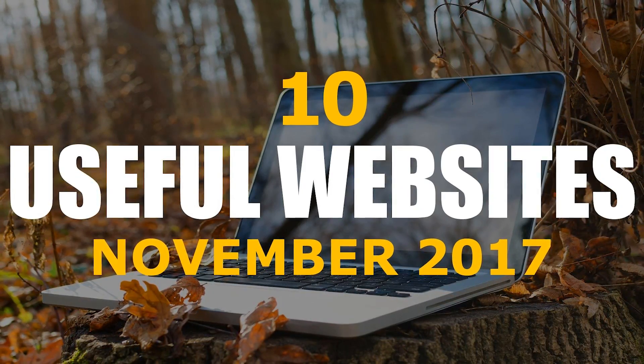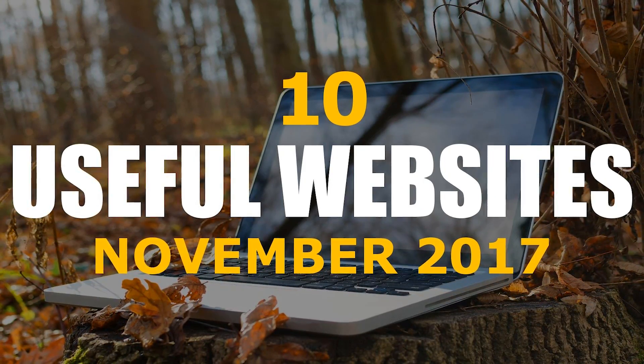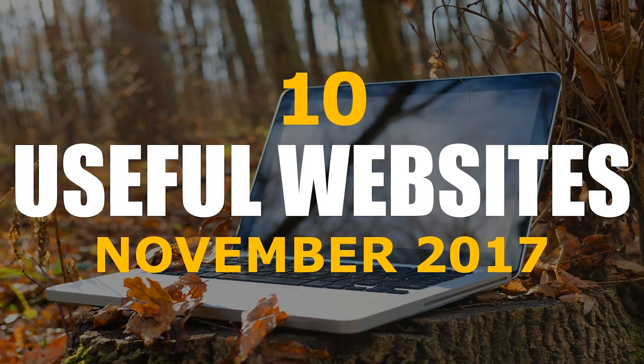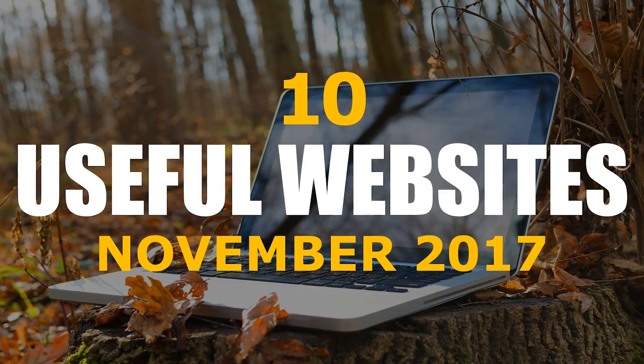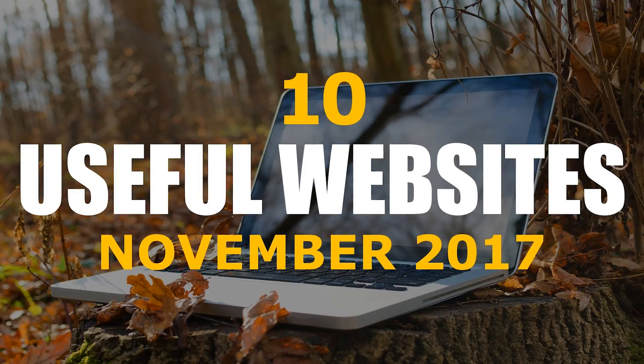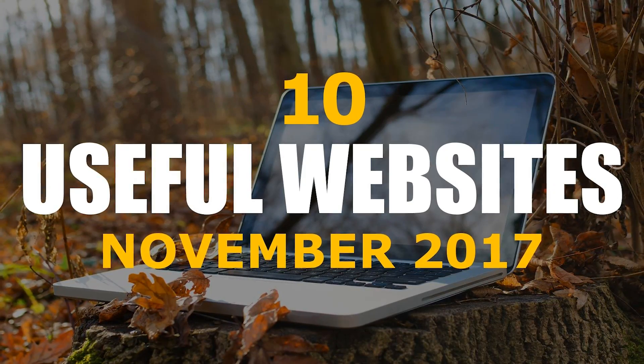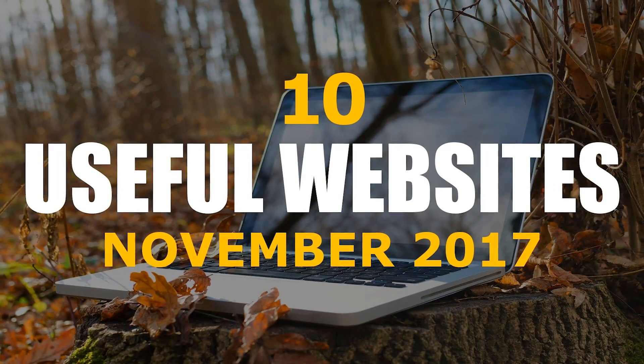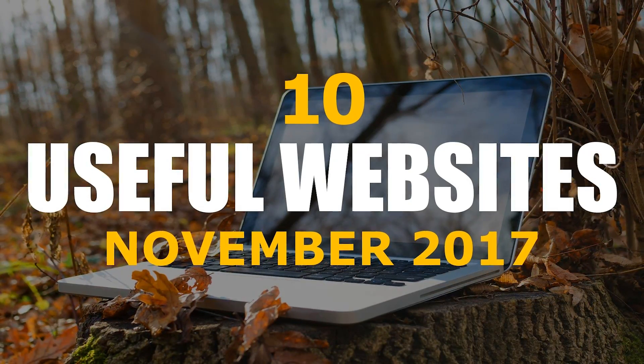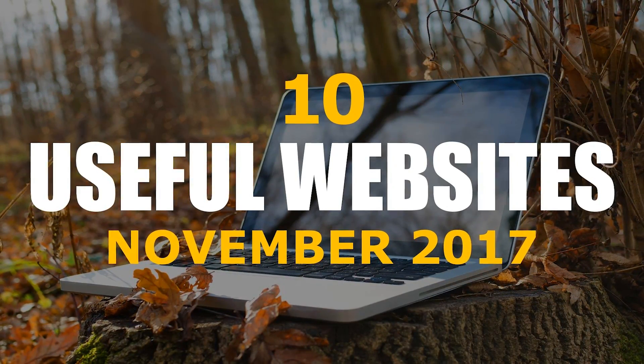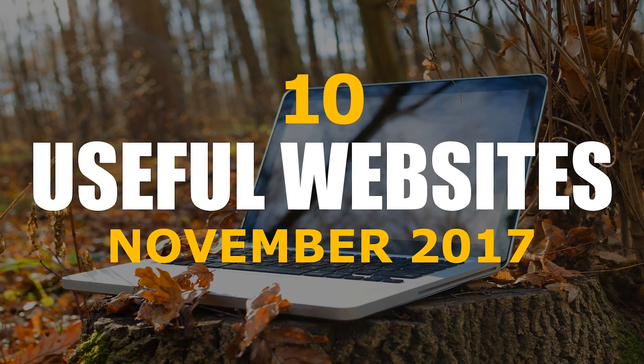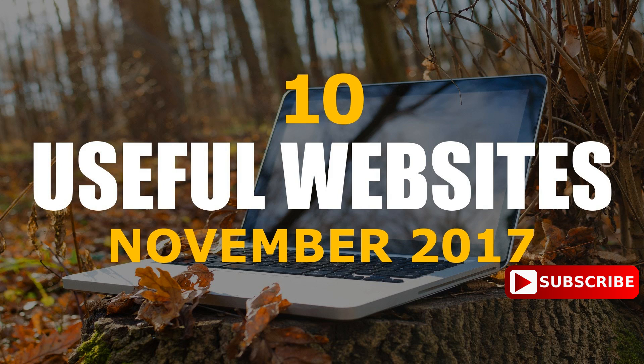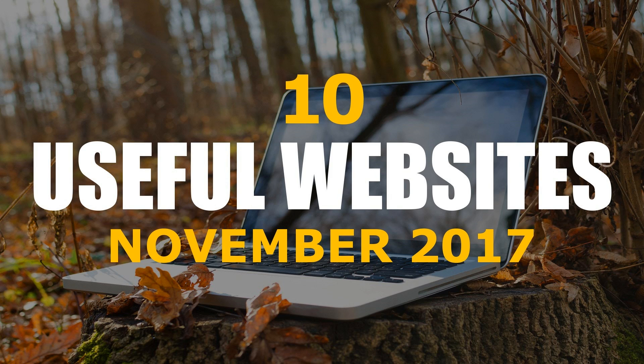In this edition of Useful Websites, I'll show you sites for photo editing, coding, and a very cool music site, along with several others that may be useful for you. Many of these are suggested by viewers in the previous videos in this series. Thank you all for your suggestions. With that out of the way, let's get started.